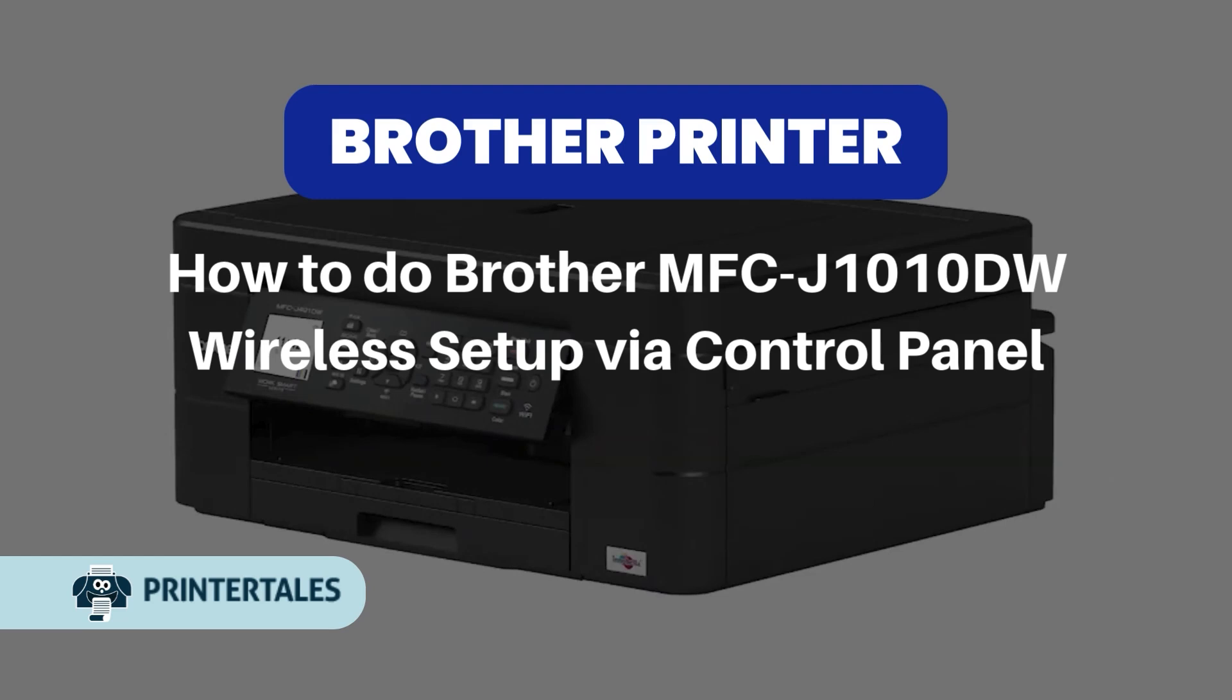How to do Brother MFC-J1010DW Wireless Setup via Control Panel.